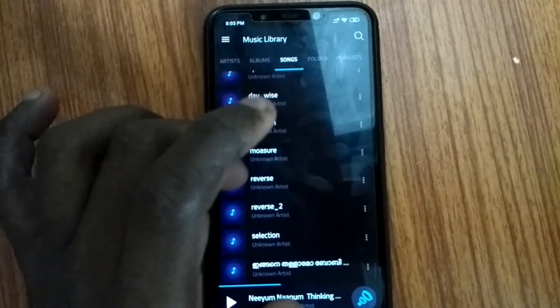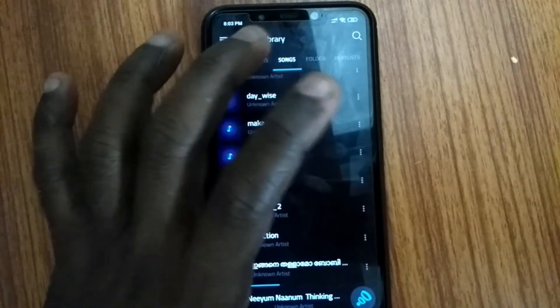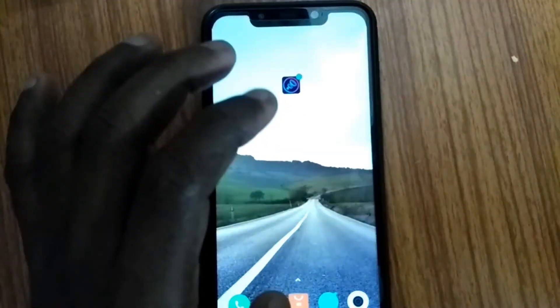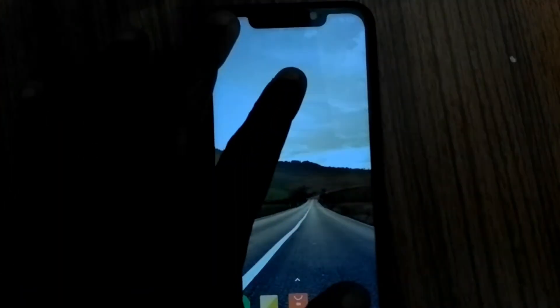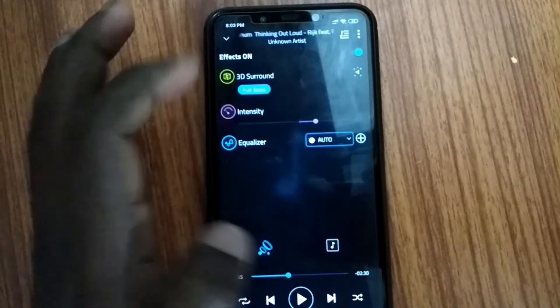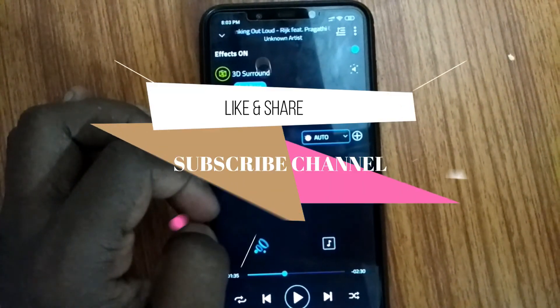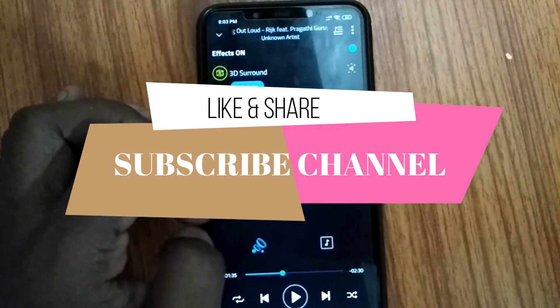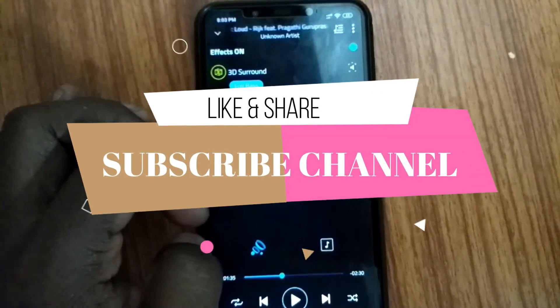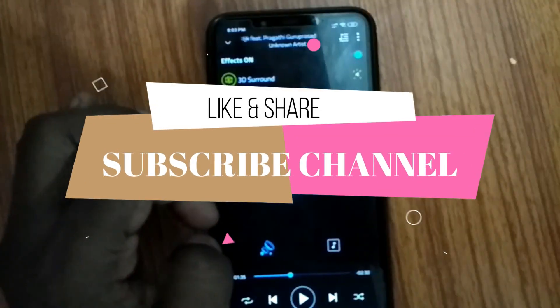If you want to know how to use this app, please like and share. I'll see you again in the next video. Thanks for watching. Bye bye.